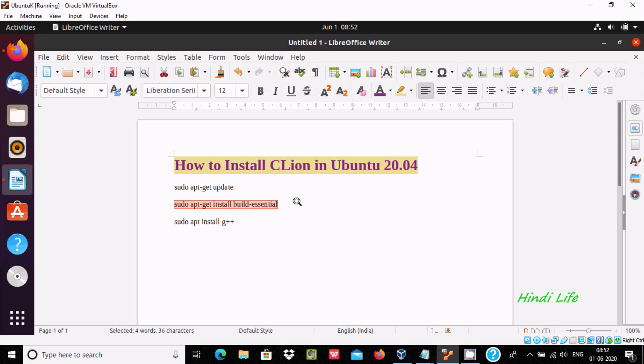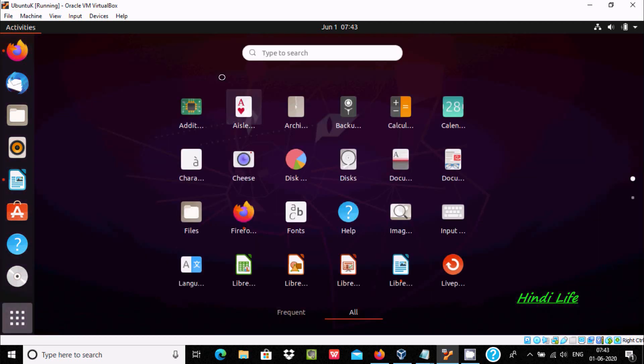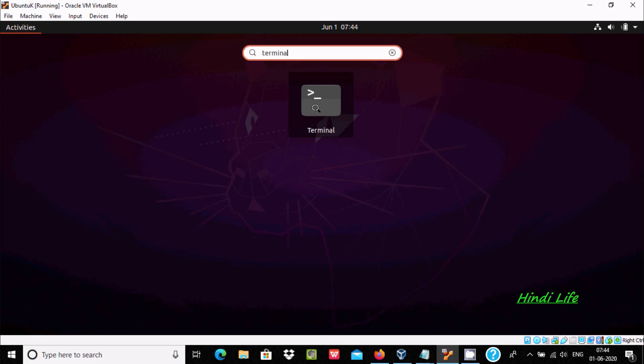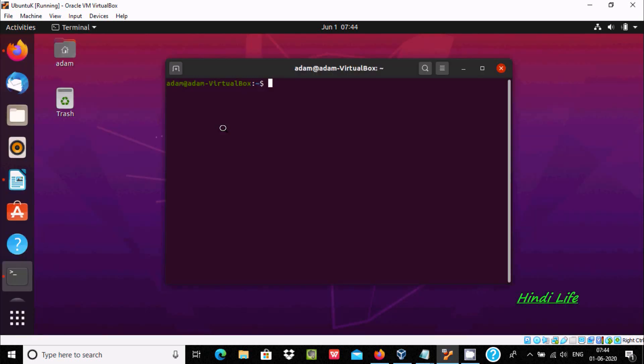After that, we should use sudo apt install G++. Now let's use the terminal, and at this place I am going to write some commands. So write here sudo apt-get update.